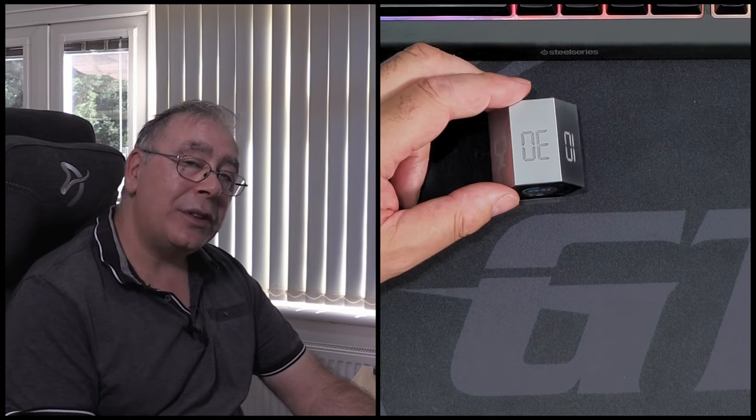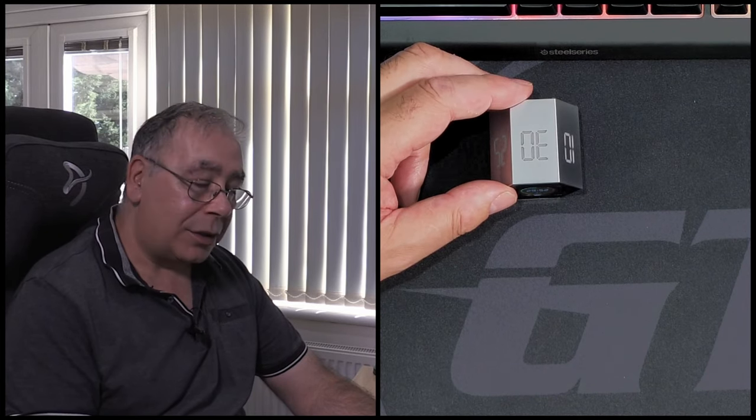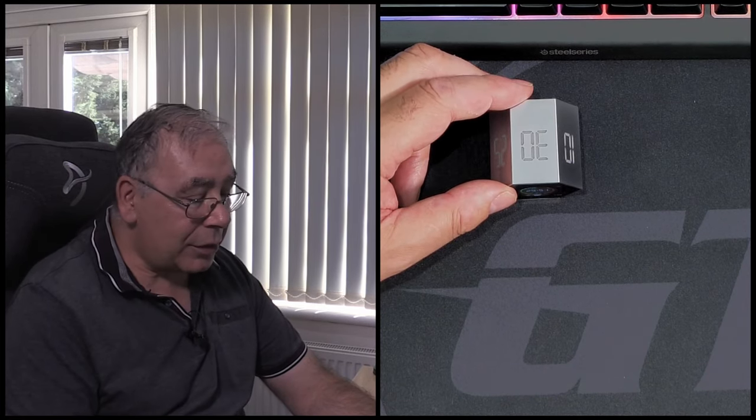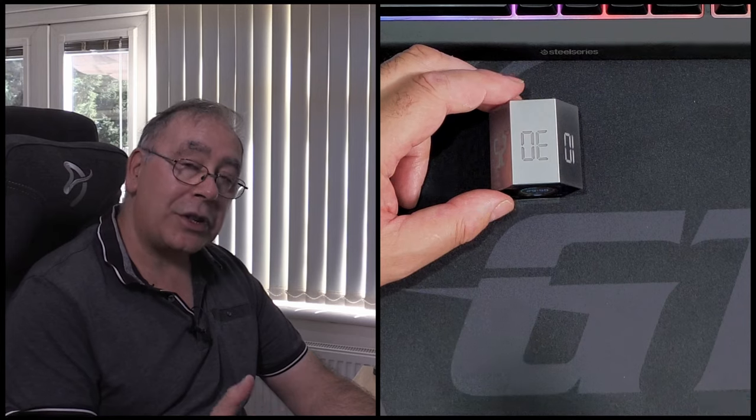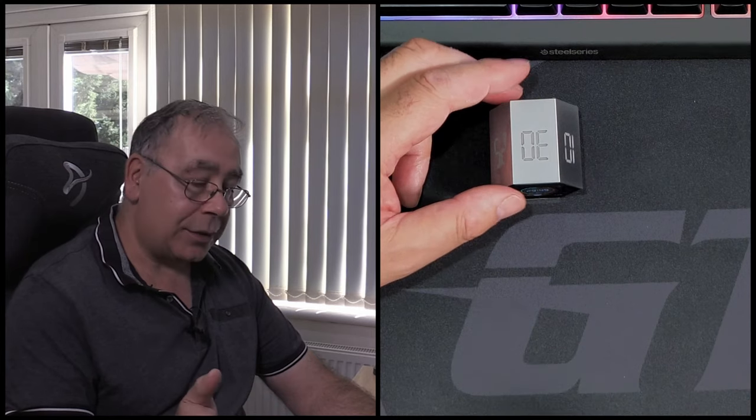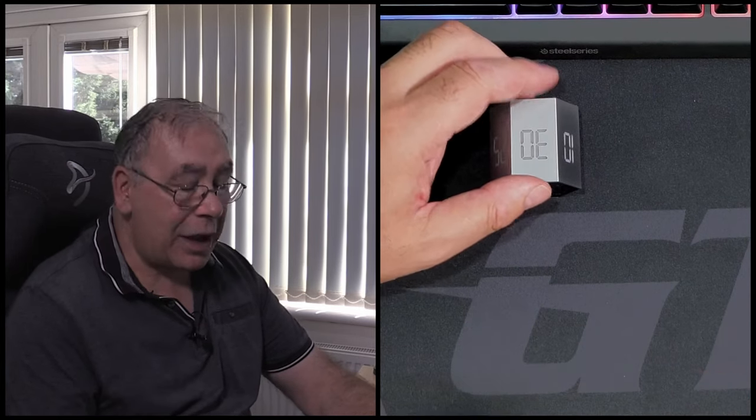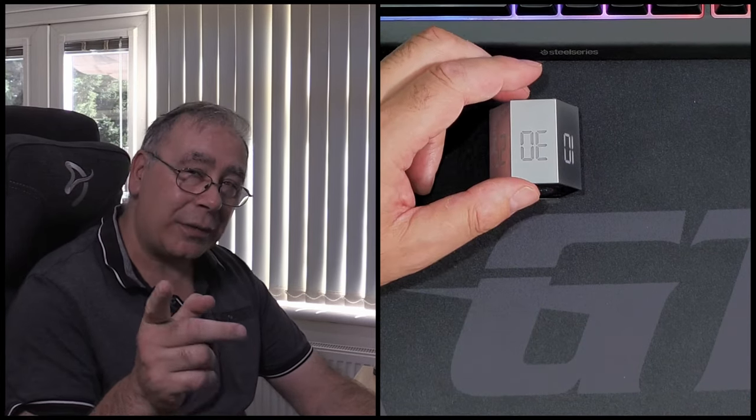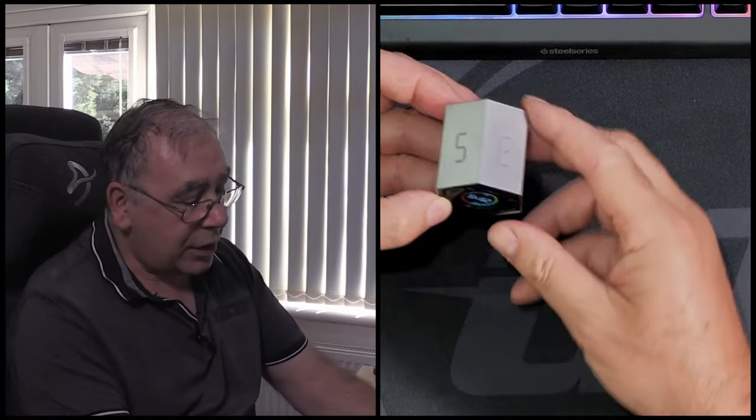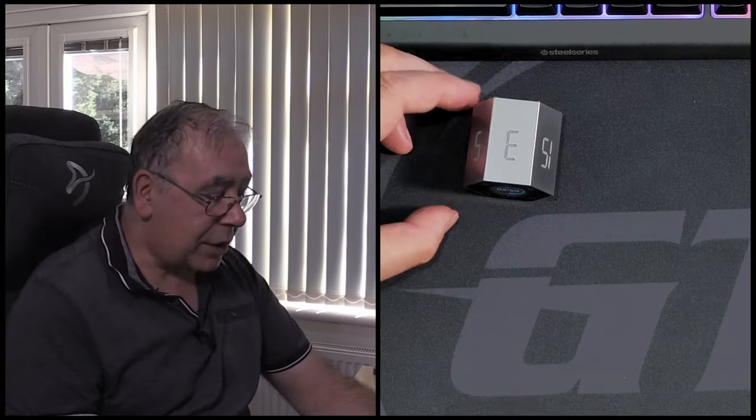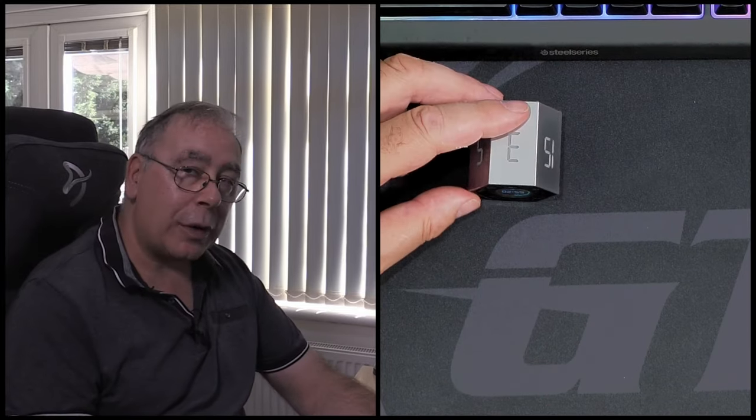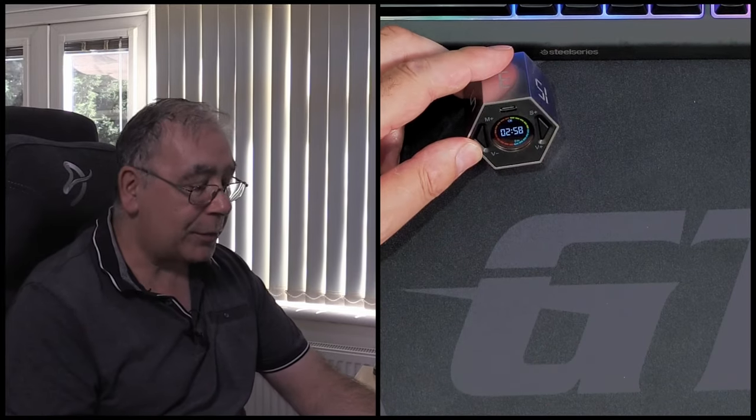Say for instance you want to change it to 10 minutes, or actually change it to three minutes, which is now. I only want to do three minutes. Voila, job done. That's simple, isn't it? Really easy.